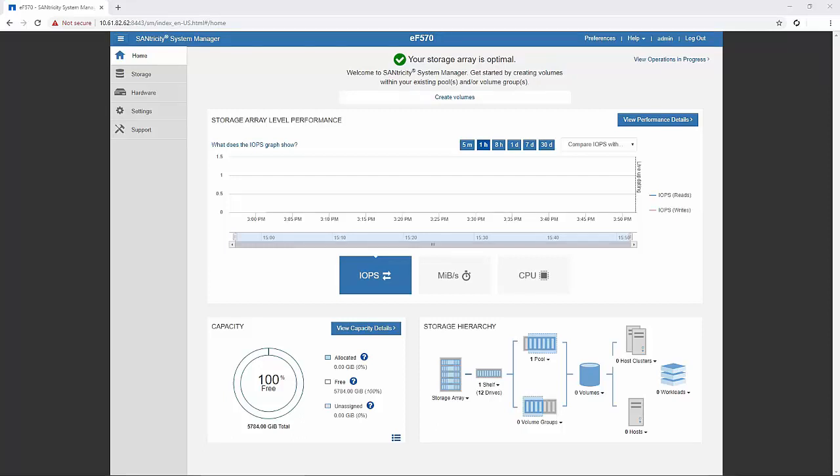If your storage array contains only one controller or does not have a multipath driver installed on the host, you should stop all IO activity to the storage array to prevent application errors. To check the current firmware version on your controller...